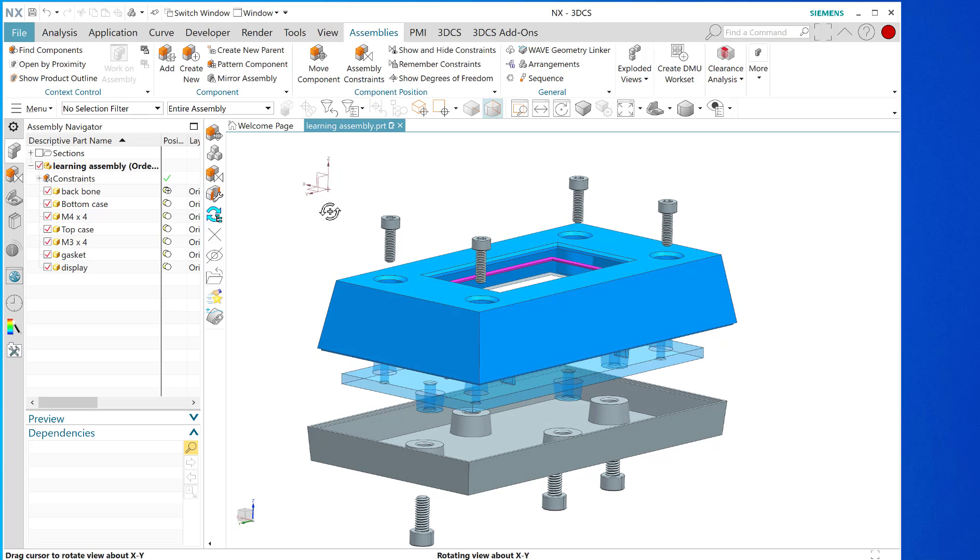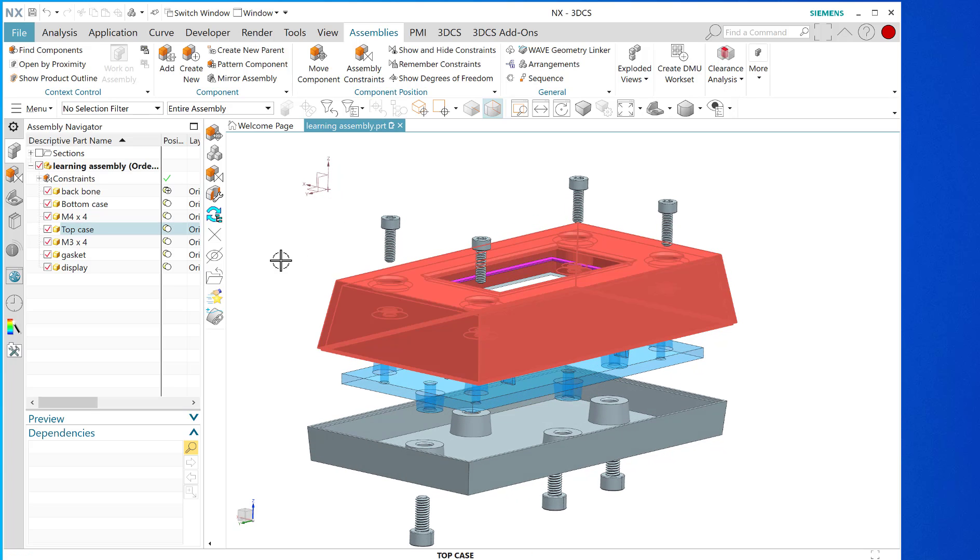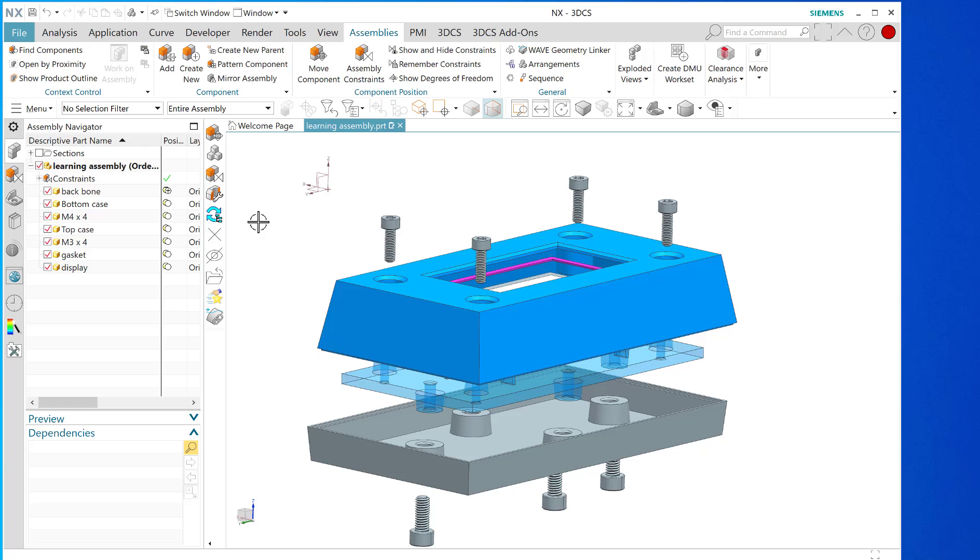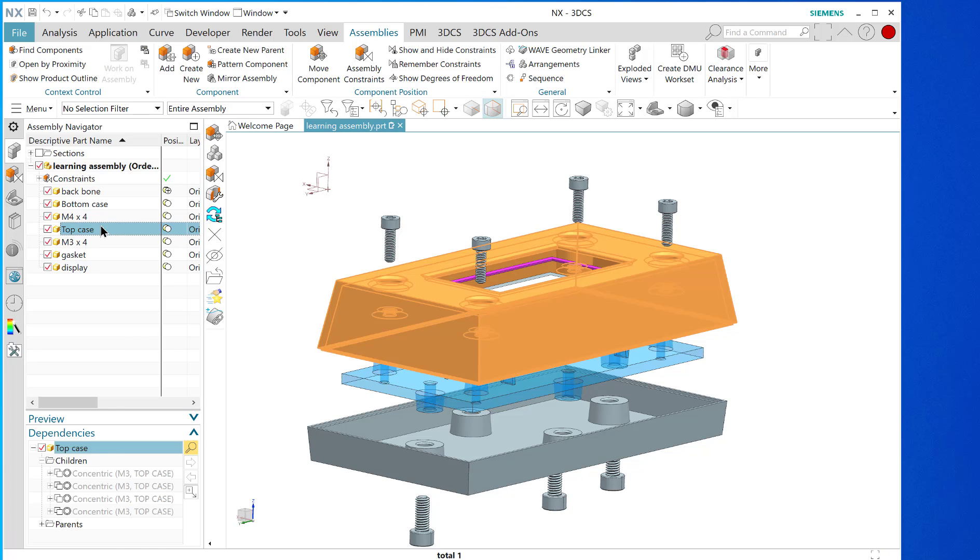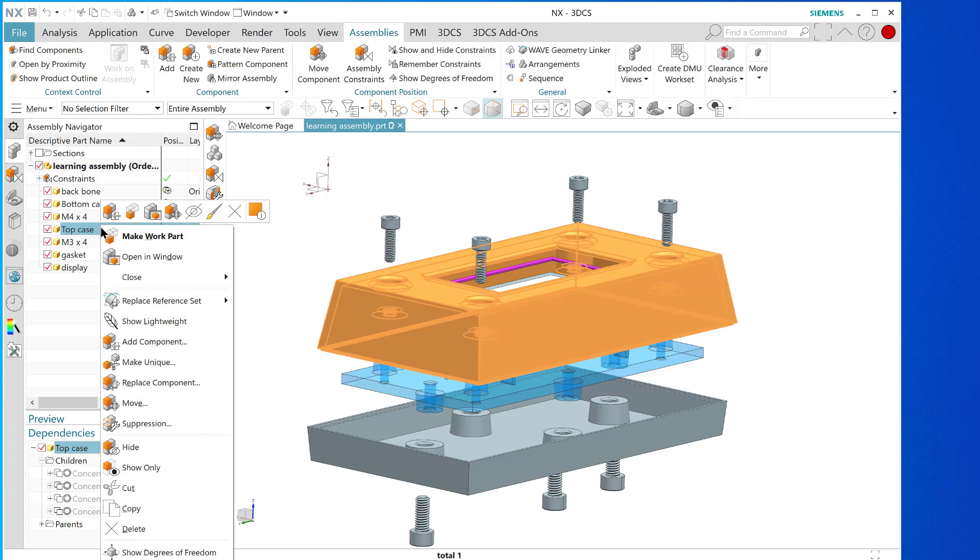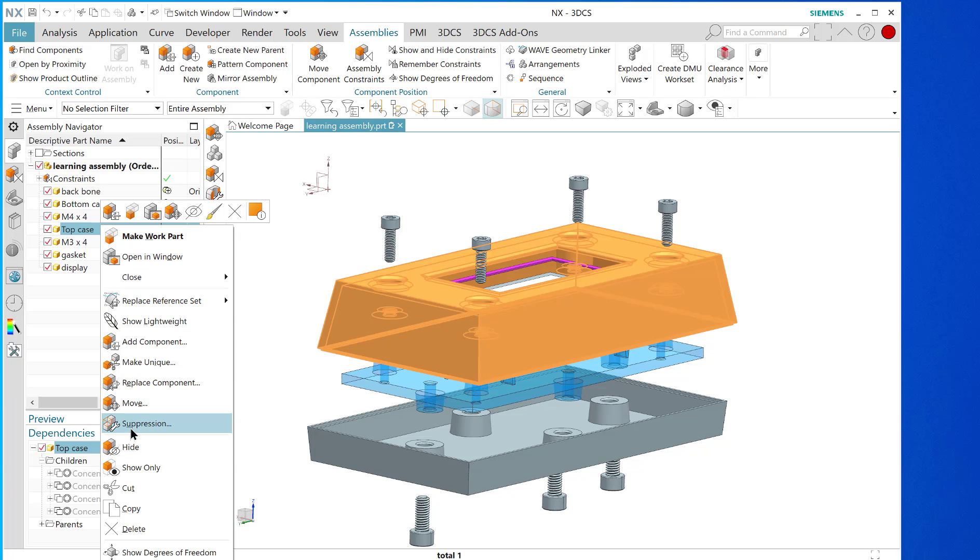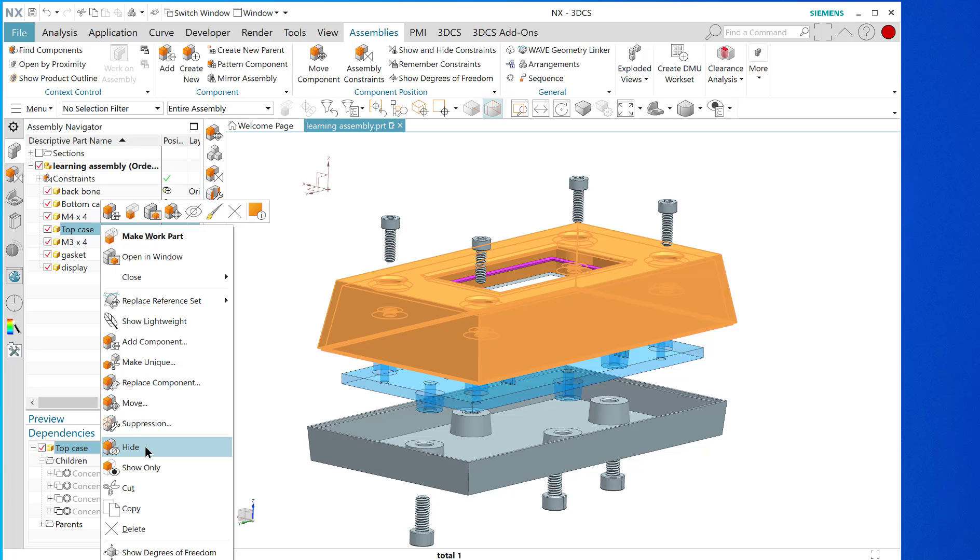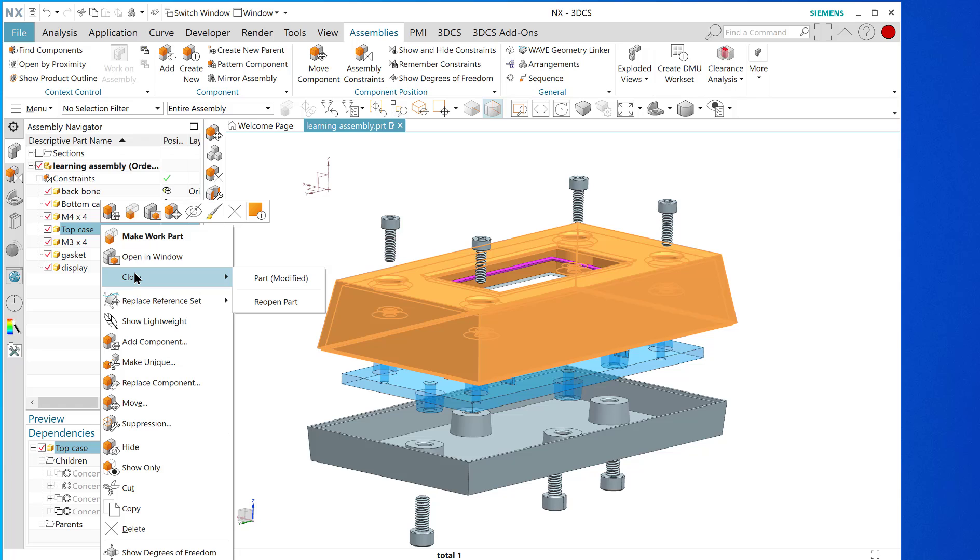We're going to be doing a Monte Carlo analysis on these parts which means through the 3DCS plugin we're going to be making variations in a statistical way to find out what's the viability of the tolerance stack and the tolerances. We're going to find out what its actual viability is through this plugin.